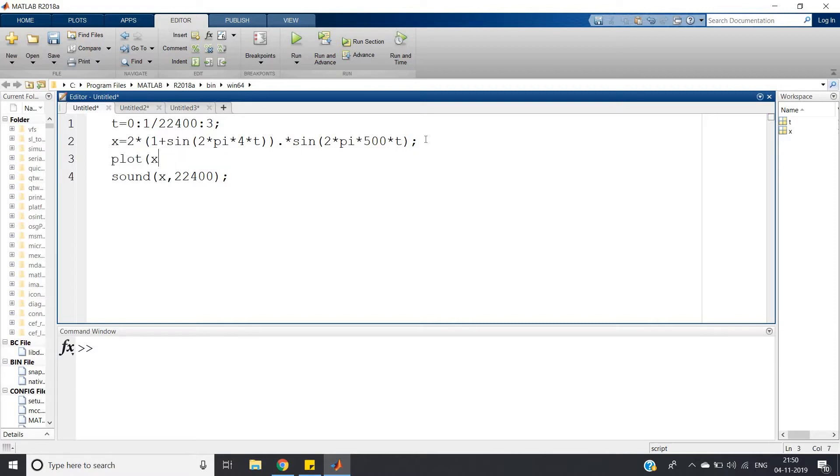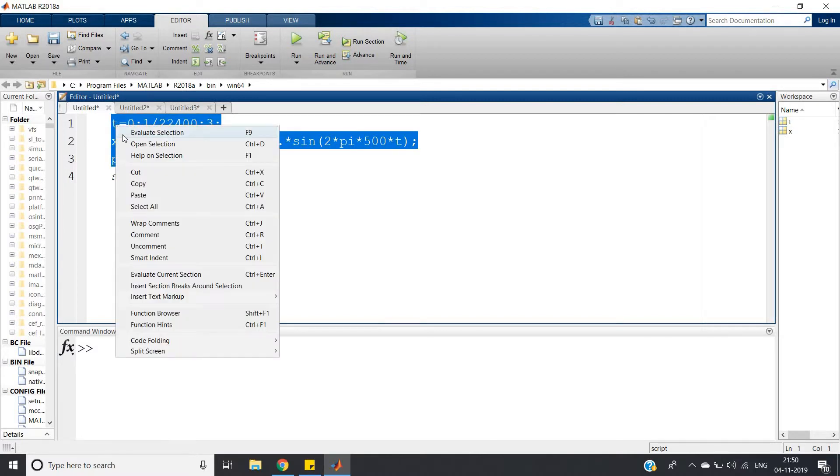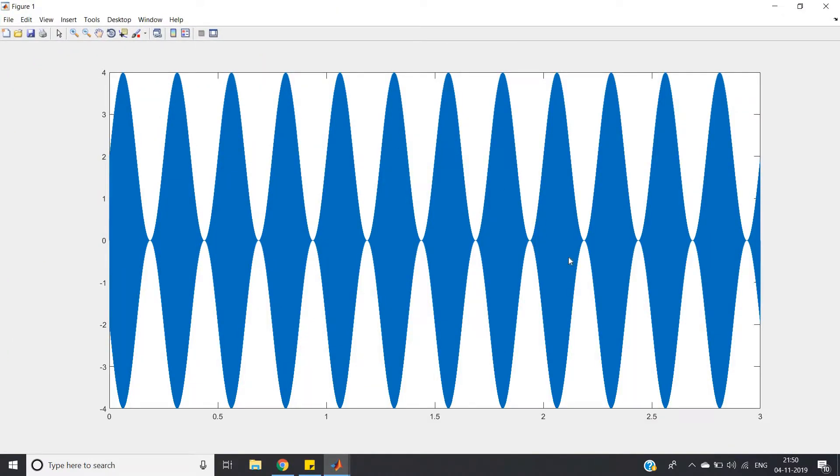You can see that this is basically pure amplitude modulation. Here I have taken carrier frequency variation so that it is coming like this kind of figure, but you can clearly observe the amplitude varies for this sine signal.